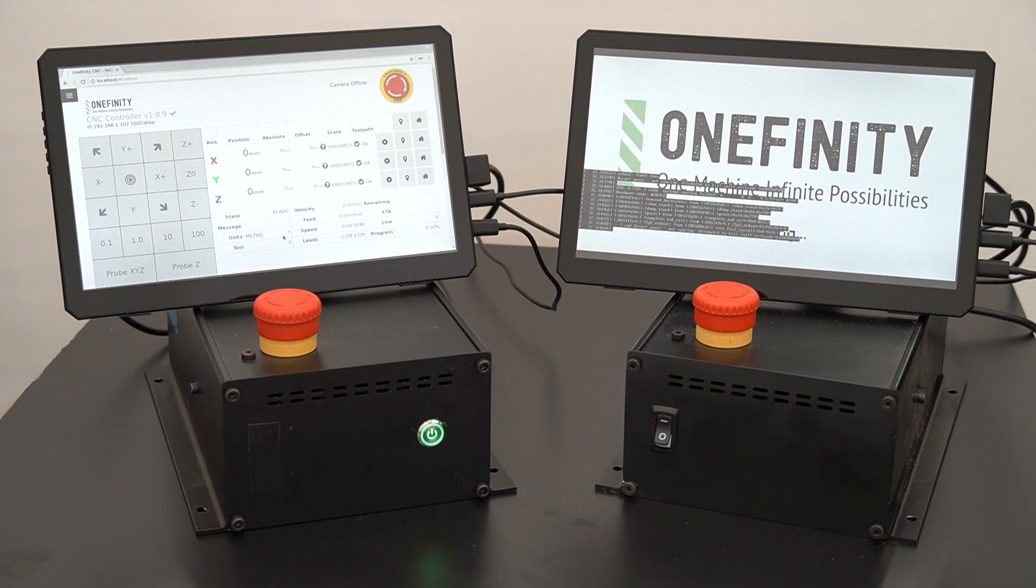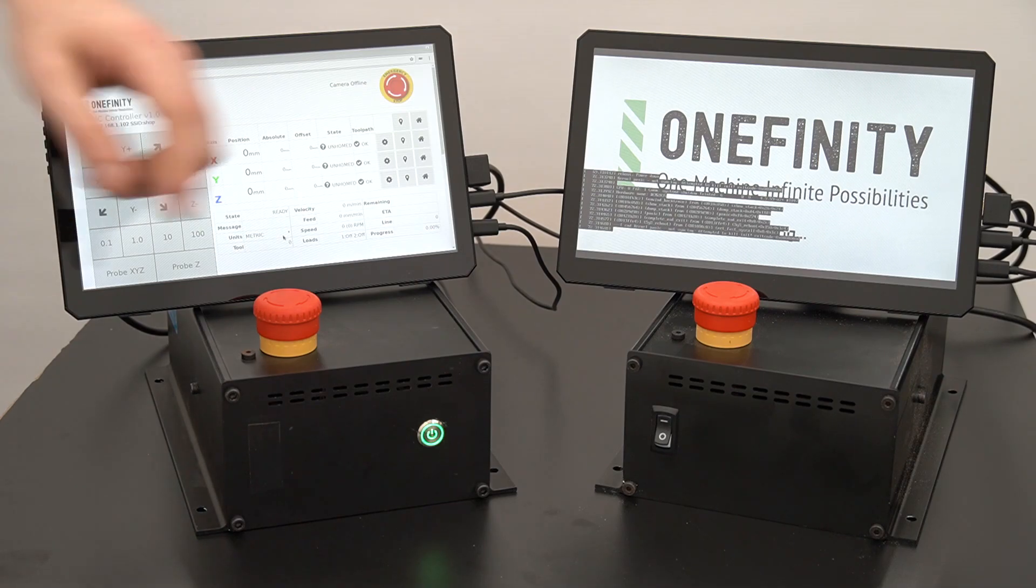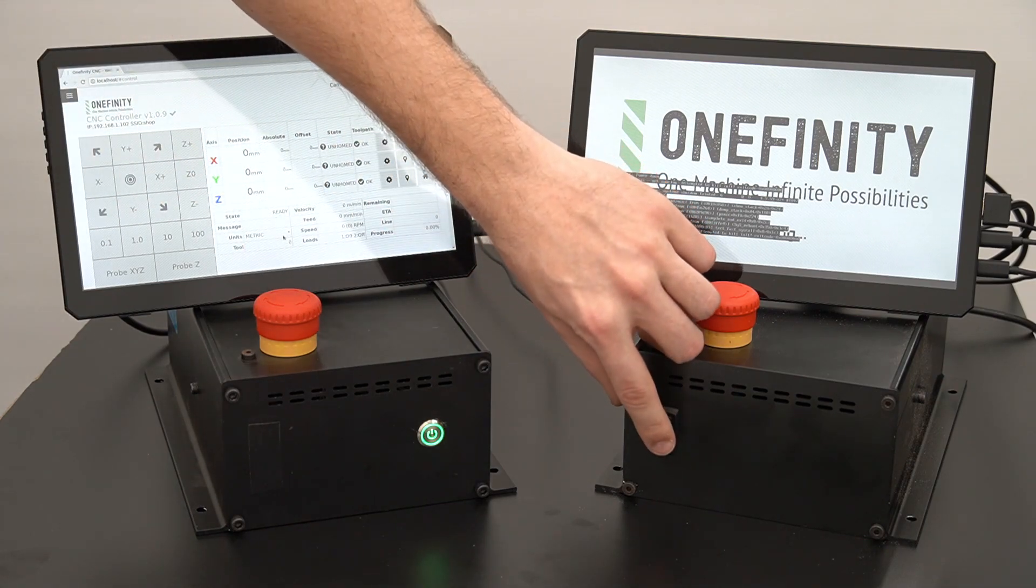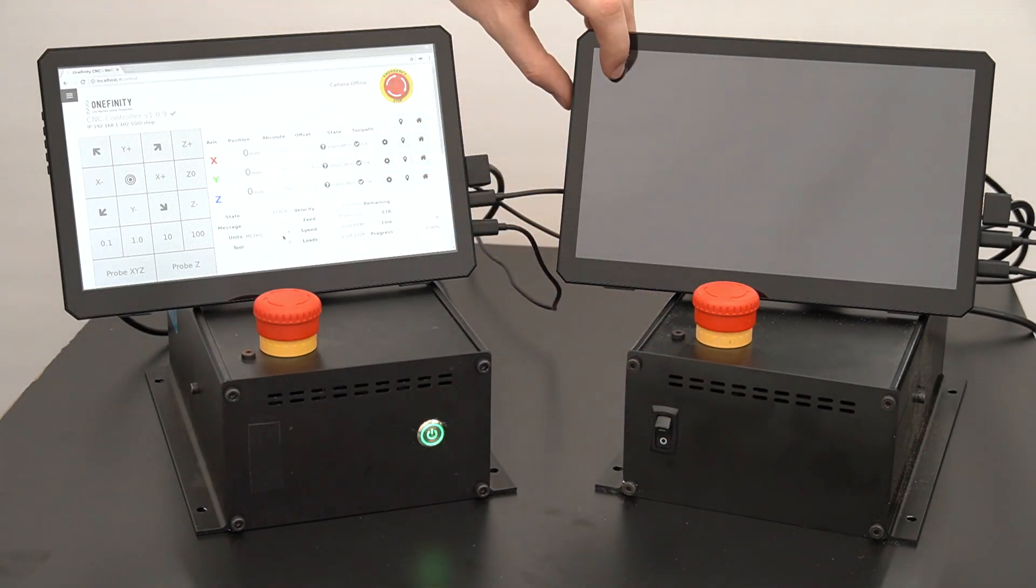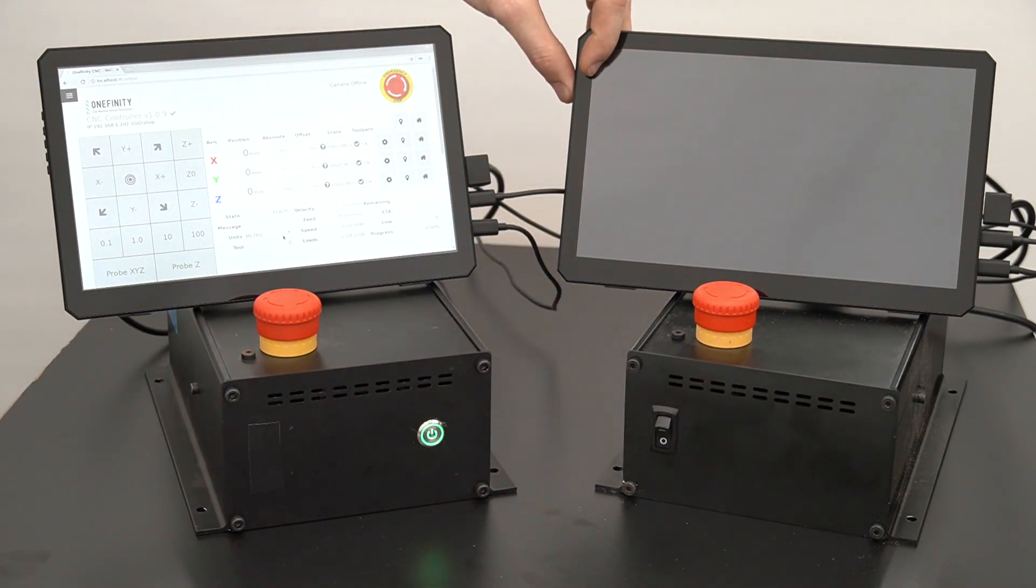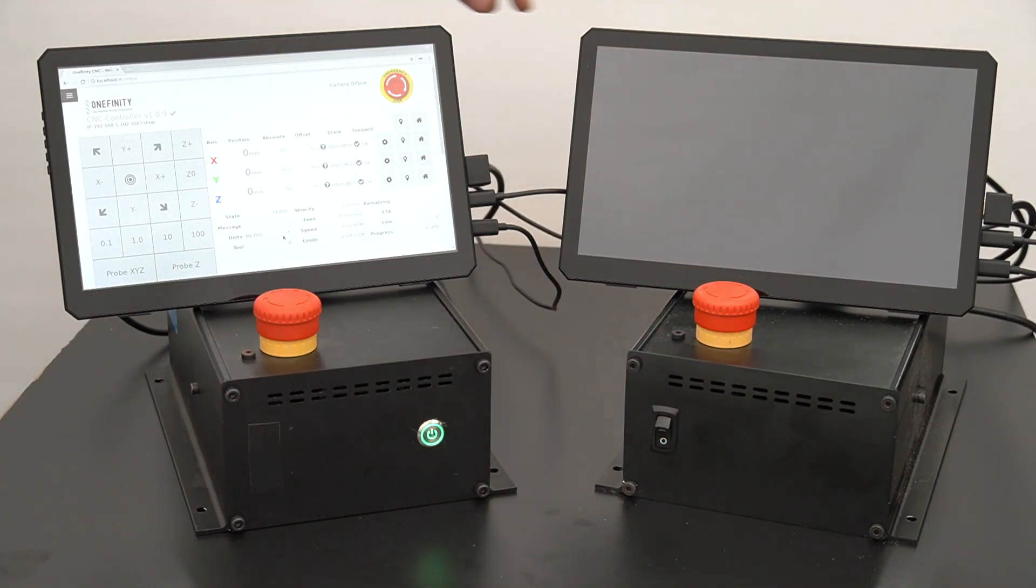For controllers with rocker switches, once you've reached this point you can flip the switch to the zero position powering off the controller. We will also power off our screen.